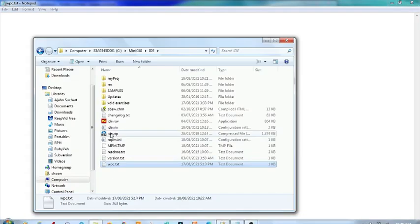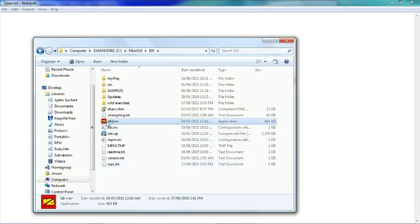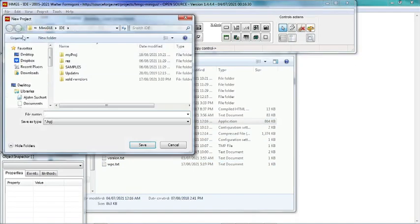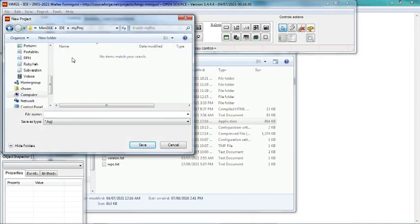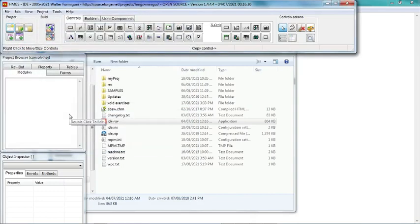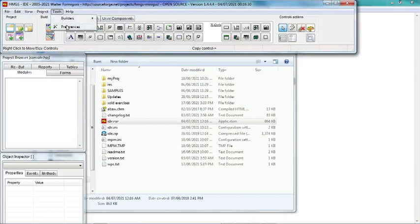Then we start a new project. Let's call the project 'console', and now we can change preferences.